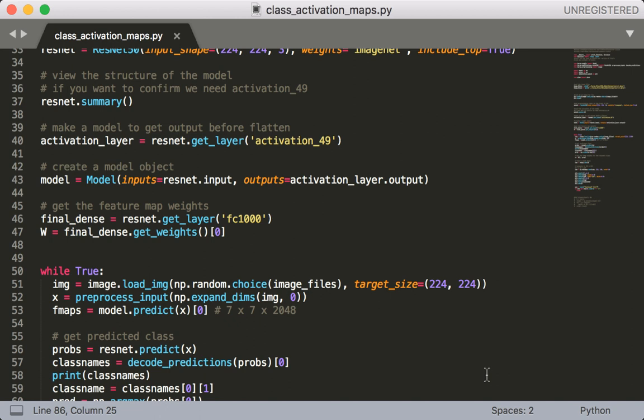We're going to need these to build a new model object so that we can get the outputs from this layer. Next we're also going to need the weights from the final dense layer so we're going to grab fc1000 and call the get_weights function.